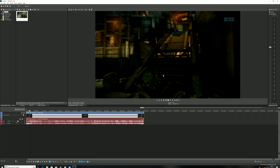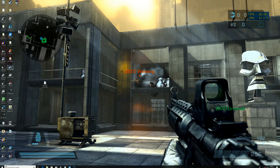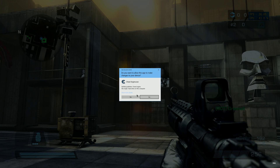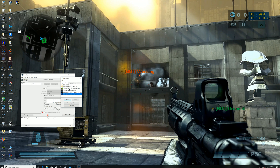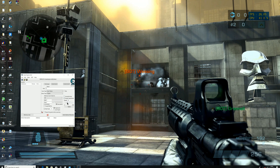When I record with RPCS3, I use Cheat Engine. All Cheat Engine does is slow the process of the game down. You click the button to find the Vulcan process — when you're playing a game with the emulator you'll see the Vulcan process, or OpenGL, whichever one you're using. Then you open it, enable the speed hack, change that to 0.5, and click Apply. Everything slows down.